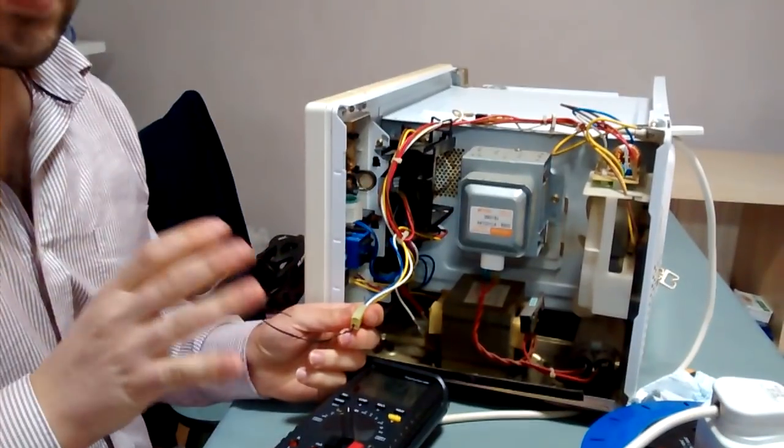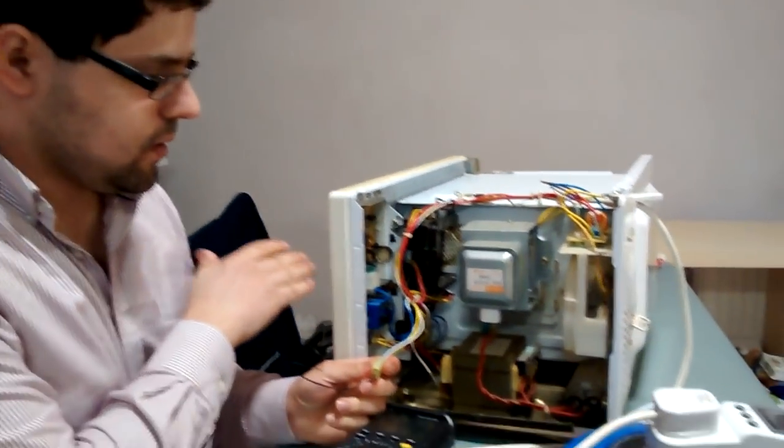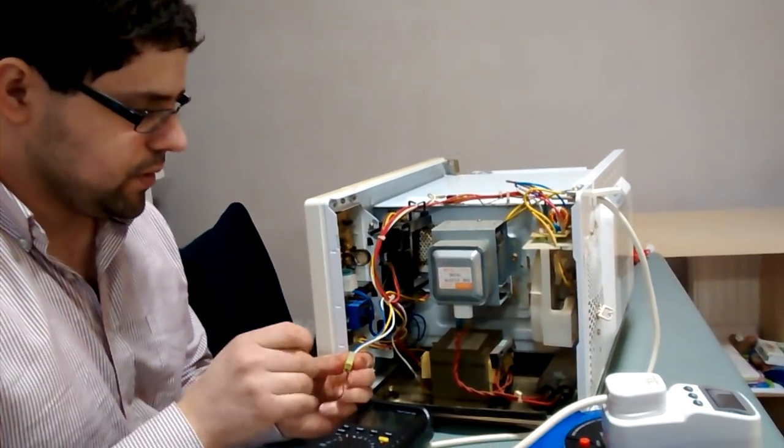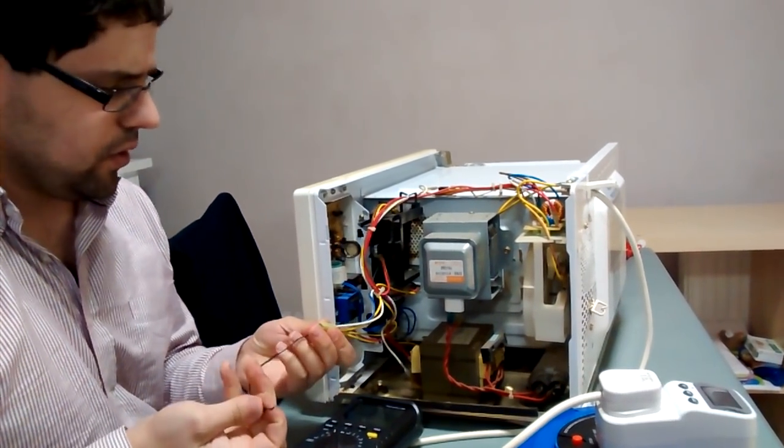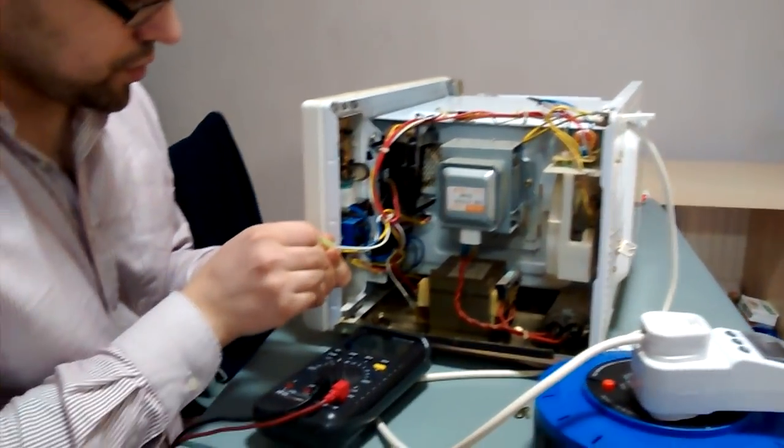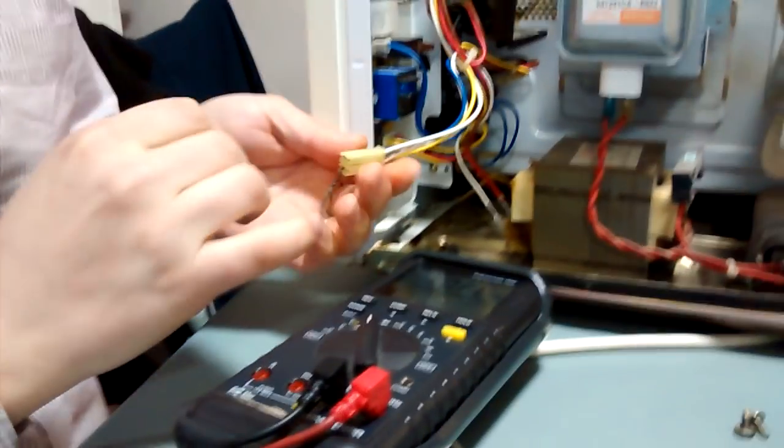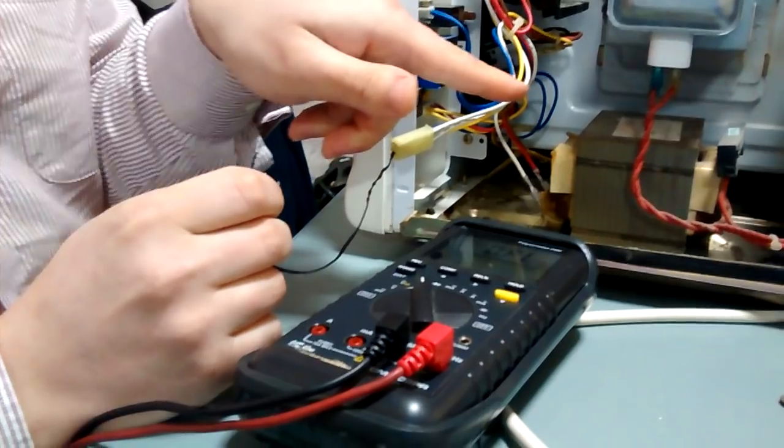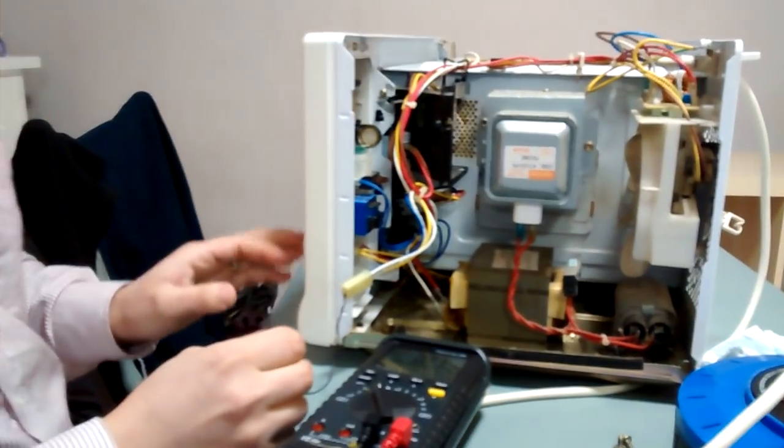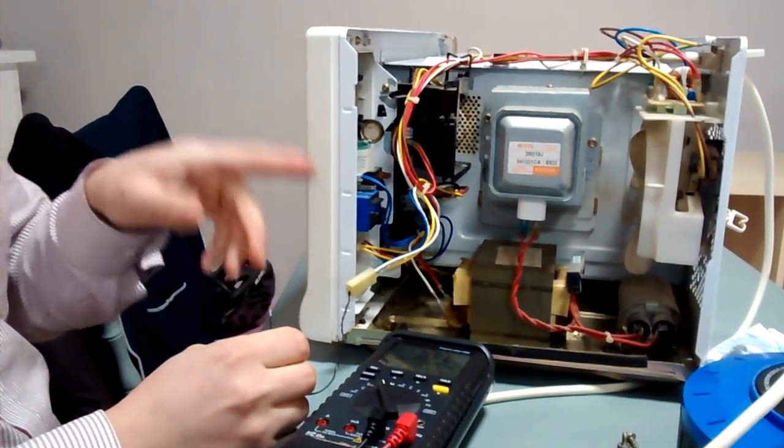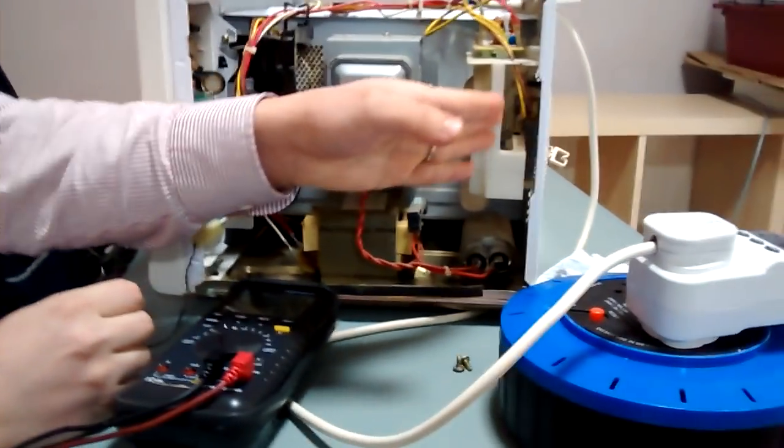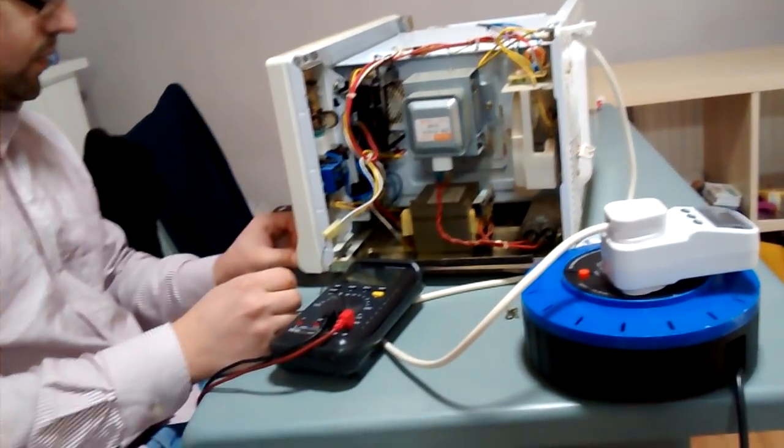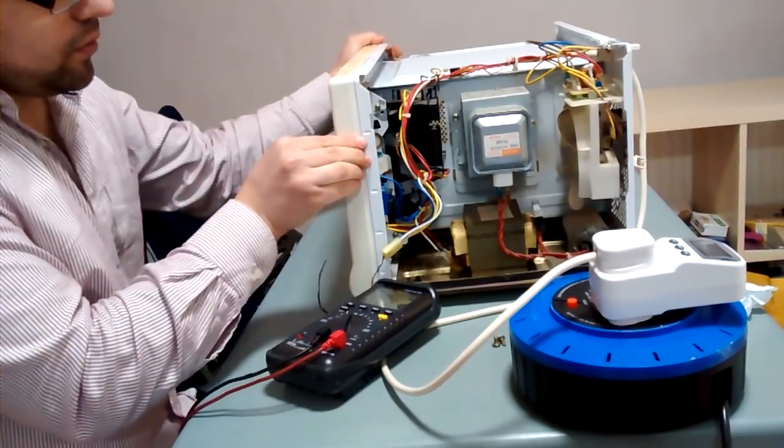Now that we've identified the problem is the control relay, we're going to use a piece of wire to shunt these two connectors. This powers the magnetron. Before you do that, you need to put the microwave working so the fan operates.